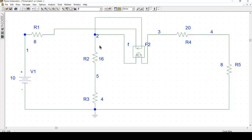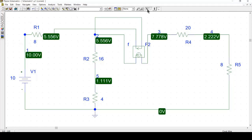So if we now simulate the circuit, you can see that our voltage is 10 volts here, 5.55 volts here, and 2.22 volts over here. So you can see that our circuit is simulated correctly.